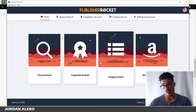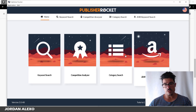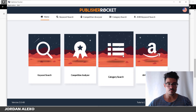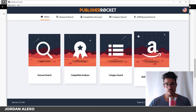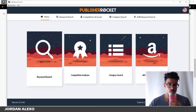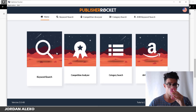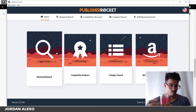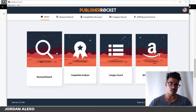All roads lead to Publisher Rocket. You might start finding keywords manually, but eventually you'll end up at Publisher Rocket. There are several features and I'm going to show them all to you so you can get the complete idea of what comes with Publisher Rocket.